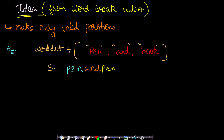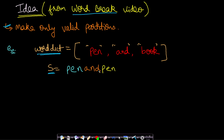The idea for solving this problem was already discussed in the Word Break video. The key is to make only valid partitions and then apply recursion on the rest of the string. When given a word dictionary, you can store it in maps, sets, or a Trie — the Trie being most efficient. Given a string, you try partitions at any point. You take a word w1 only when w1 exists in your word dictionary.